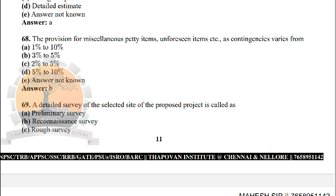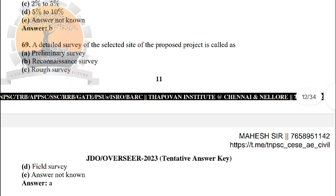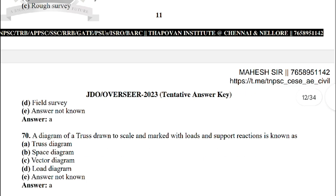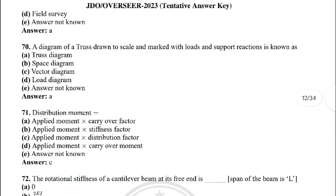Next: a detailed survey of the selected site of the proposed project is called — the correct answer is option A: primary survey. Next: a diagram of the truss drawn to scale and marked with the loads and support reactions is known as — the correct answer is: stress diagram.